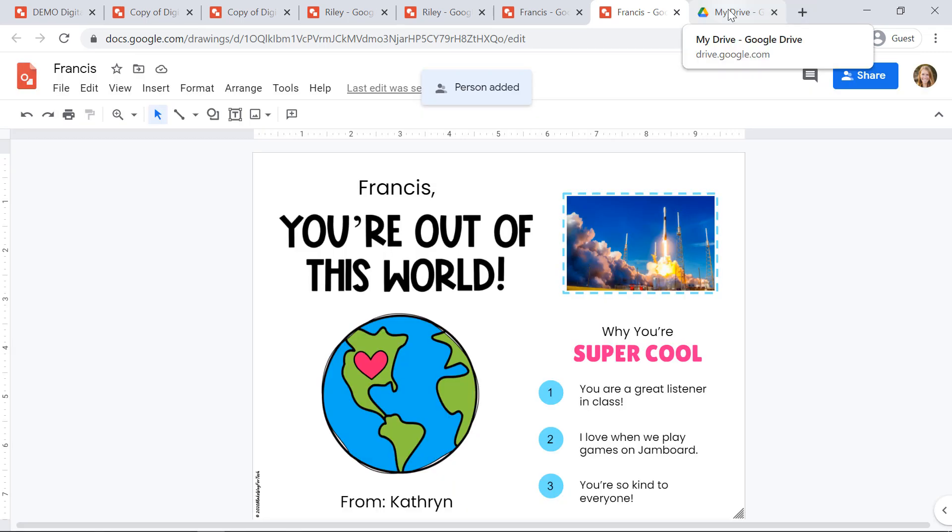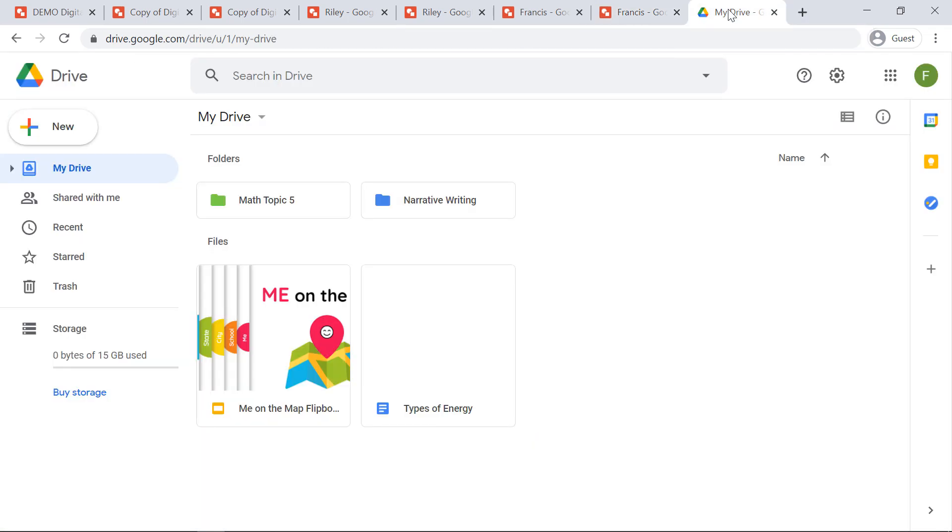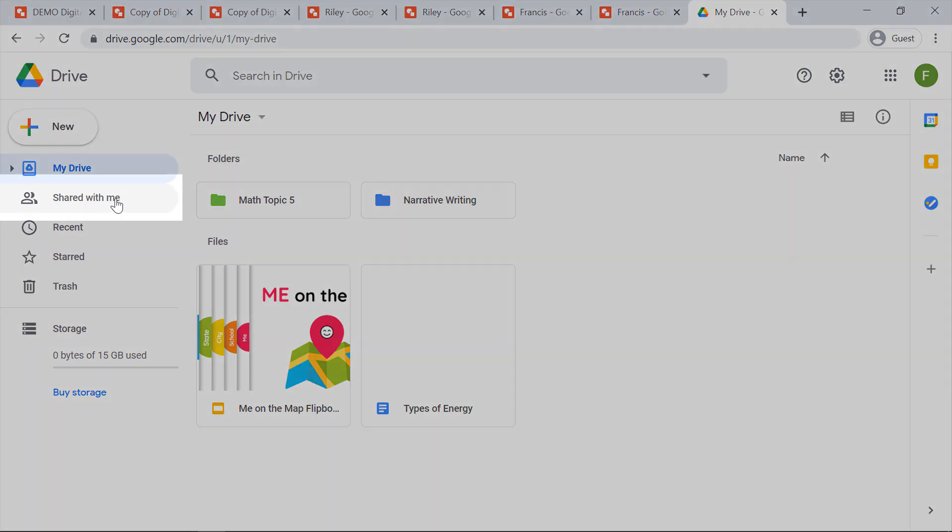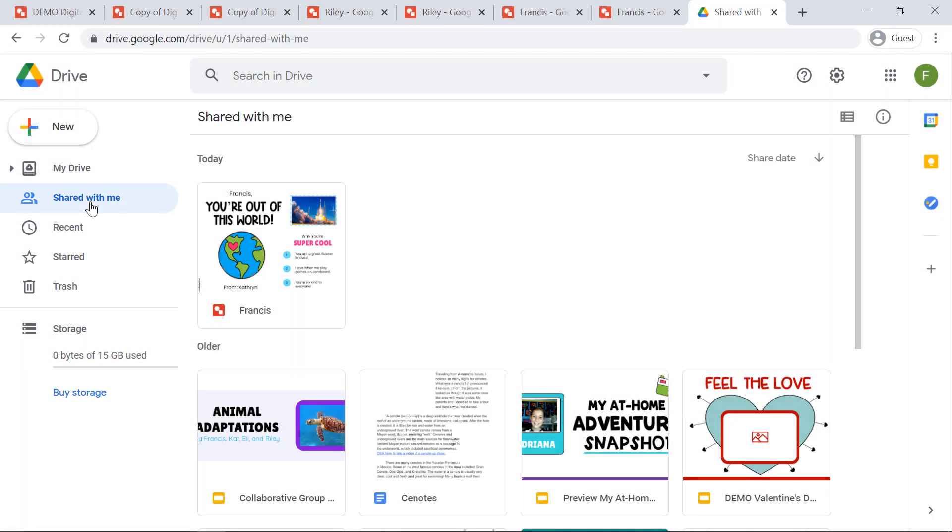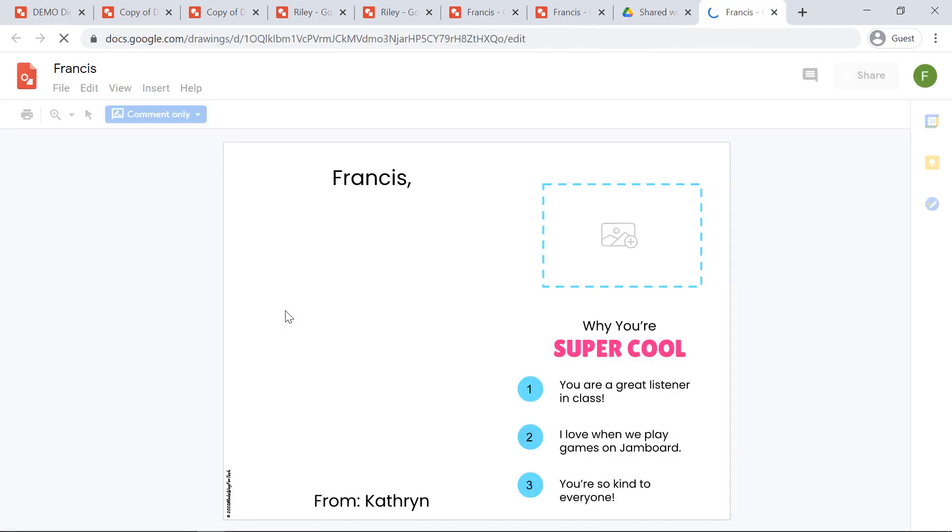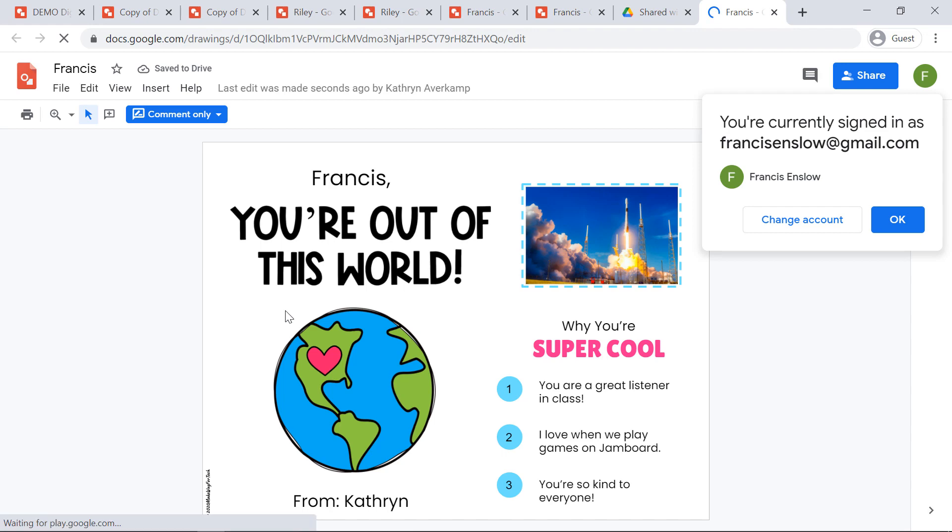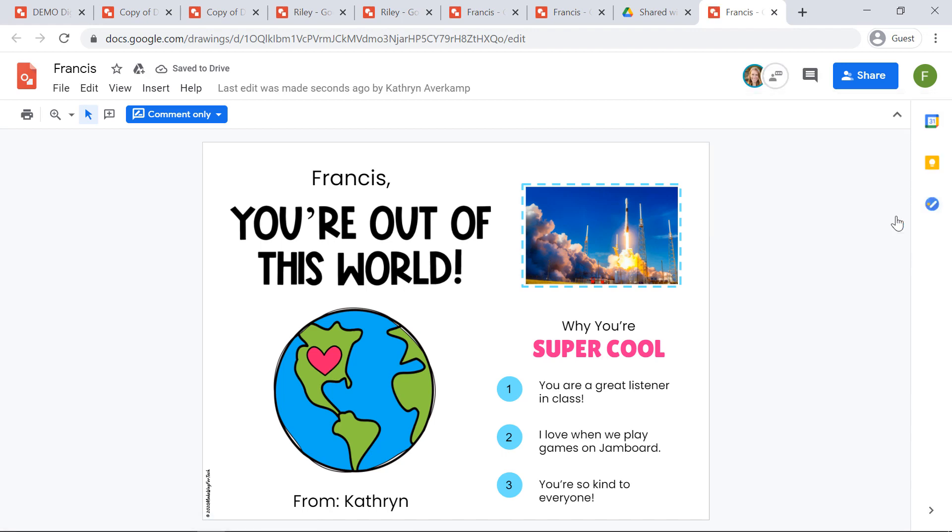Now how will your students receive their valentines? Well, they'll go into their Google Drive and they're going to click on their shared with me folder. So you're going to tell them to do this. Then they can click on any valentines that they've been sent, read them. They can even comment on them if the person allowed them to comment.